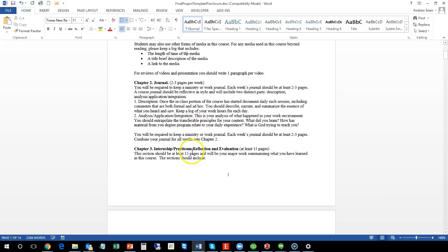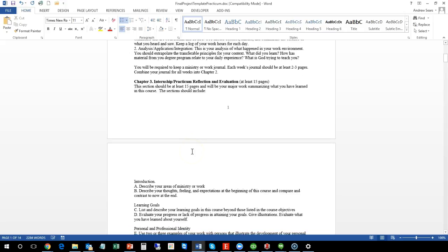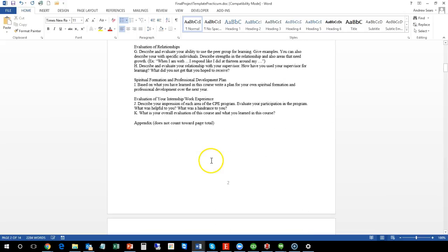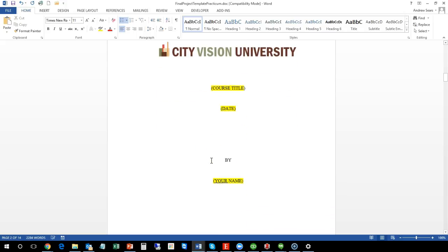Then the second part will be a compilation of your journal and that's going to be two to three pages per week, so around 10 to 12 pages in total. And then your third part really is going to be the meat. This is the primary end product for this course. So put a lot of effort into this. It should be at least 15 pages and this is going to be a major paper.